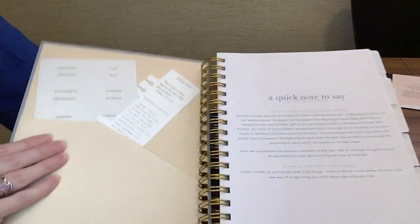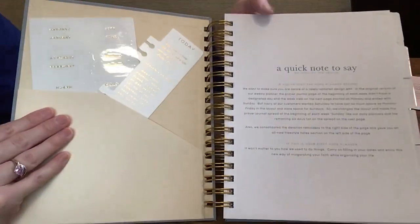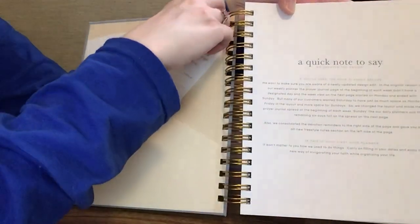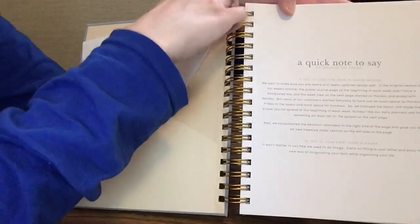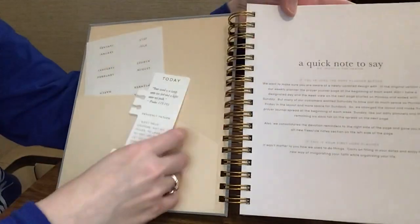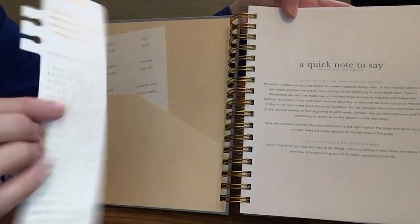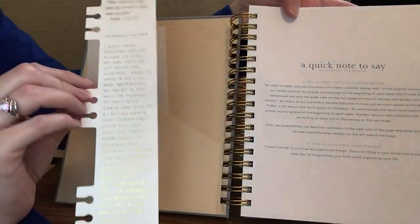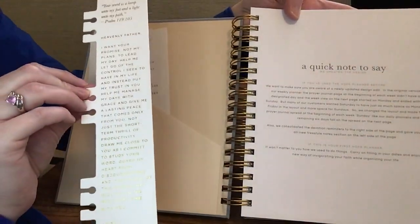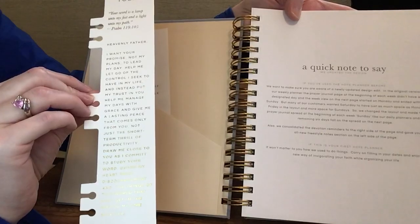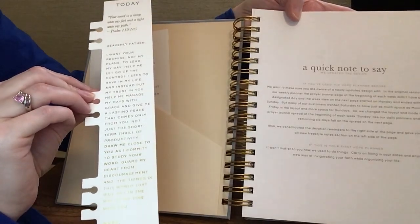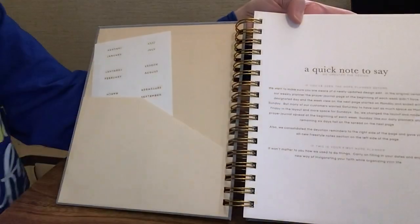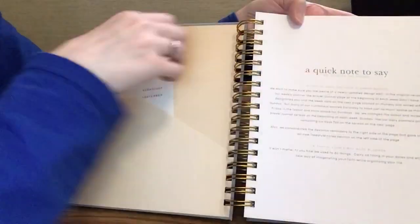When you open it up, you're going to get a front pocket here, and you have a bookmark that you can stick in wherever you're at in the planner. It has Psalm 119:105 and then a prayer on that, so that's really nice.